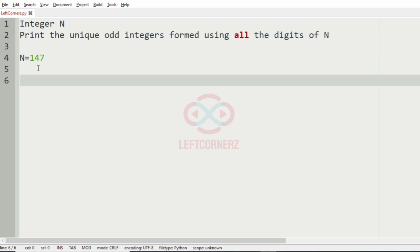So the numbers would be 147, 417, 471, and 741.